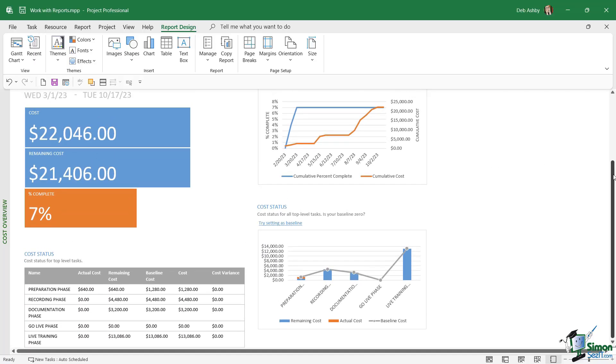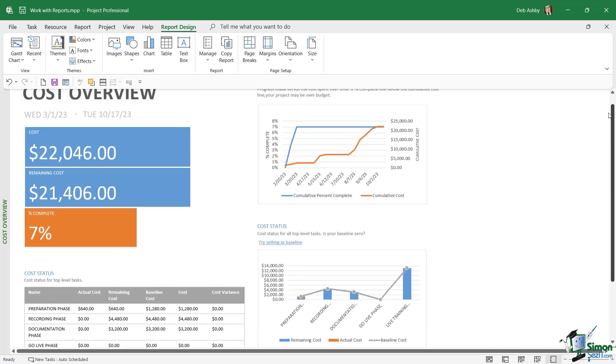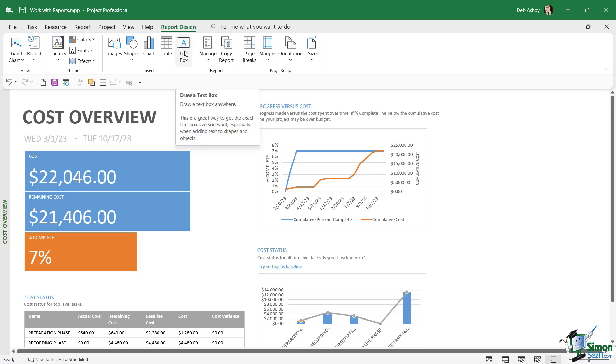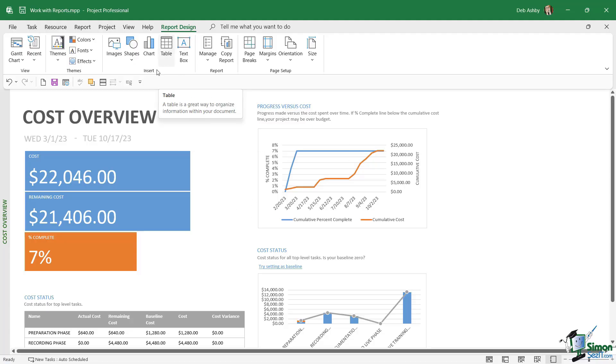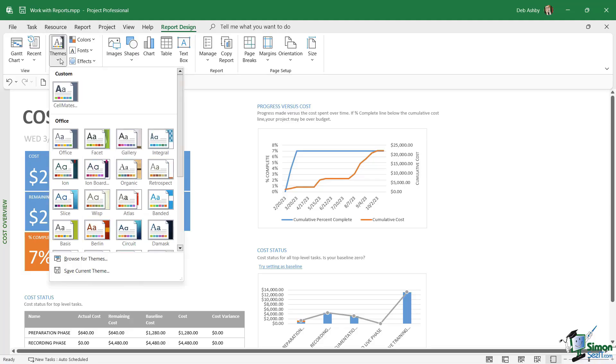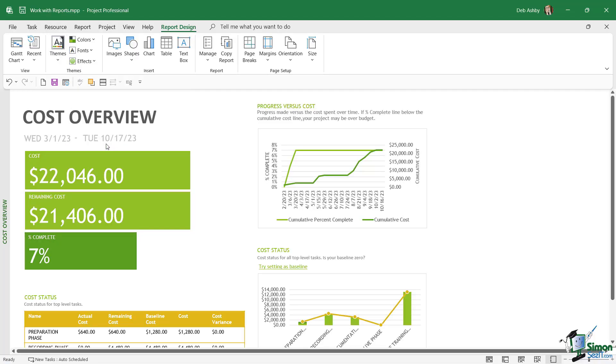When you do have one of these reports open, it's going to give you a brand new contextual ribbon at the top called Report Design. If you take a look at this ribbon, we can basically customize everything that we see on this page. We can add things like text boxes if we want to add additional text, we can add tables, additional charts, shapes, and also images. We can customize the look and feel by changing things like the theme or the color. If I click the drop-down here, I could choose a completely different theme for my reports, and that's going to change the colors on everything.